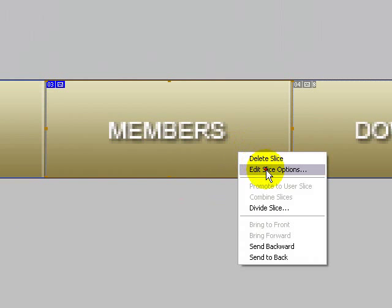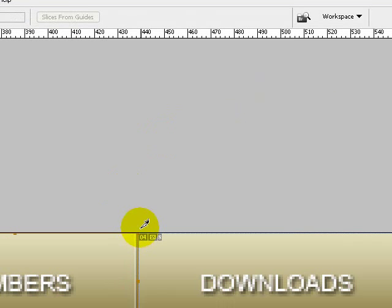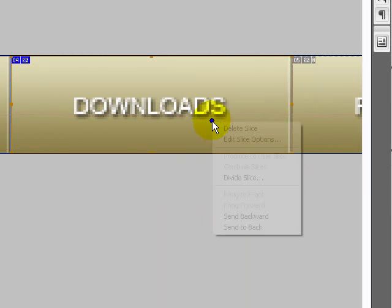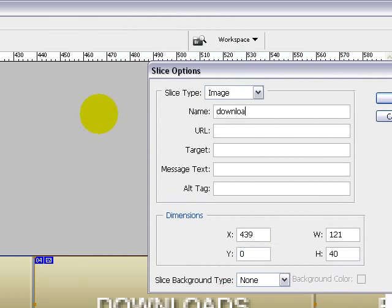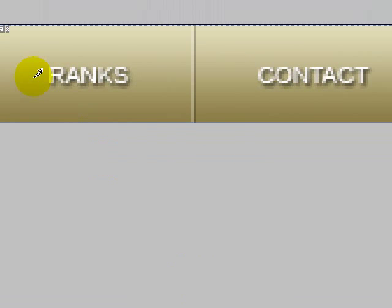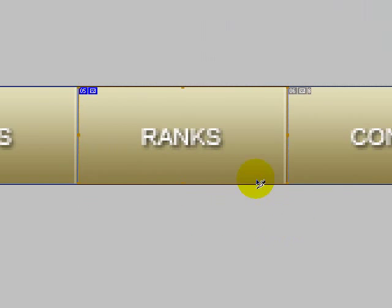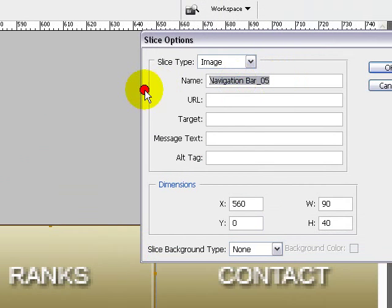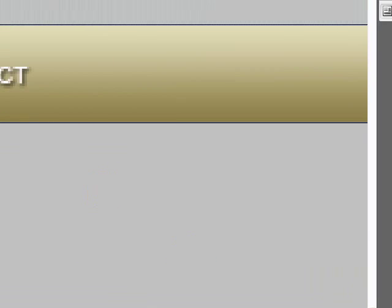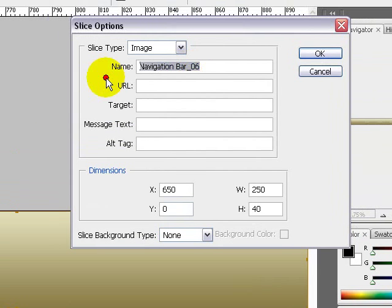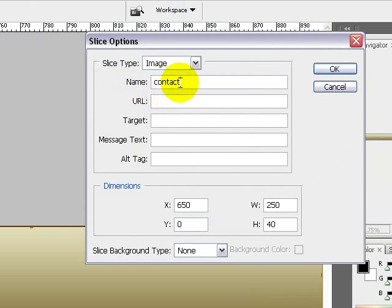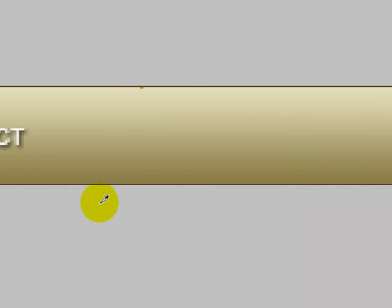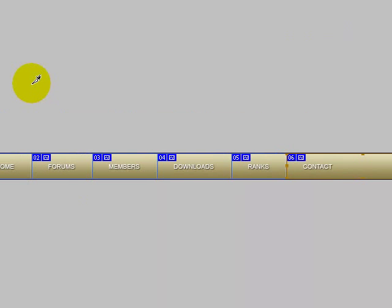Continue slicing: MEMBERS, DOWNLOADS, and last but not least CONTACT.